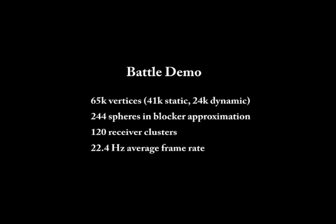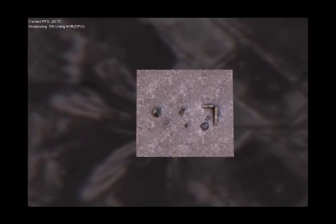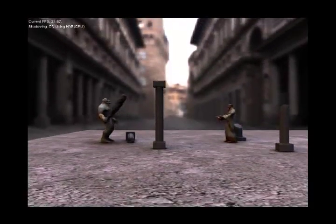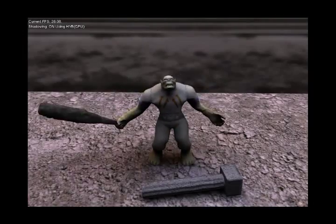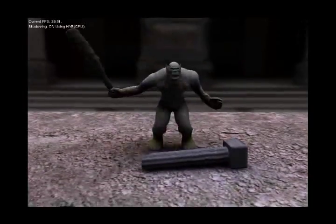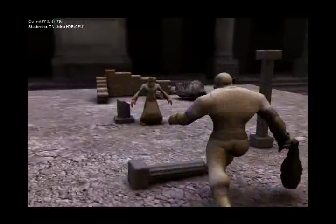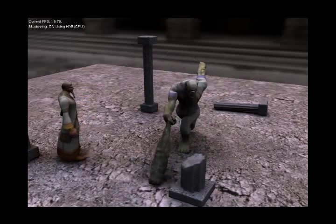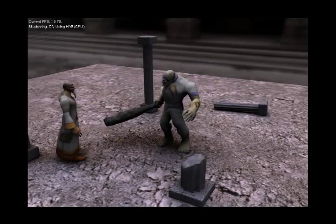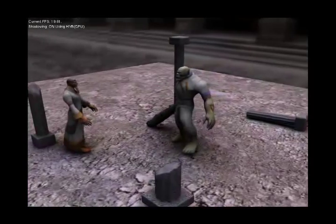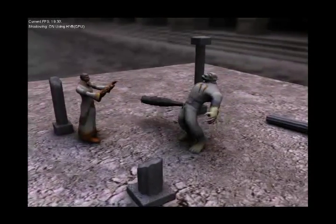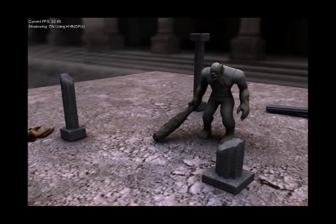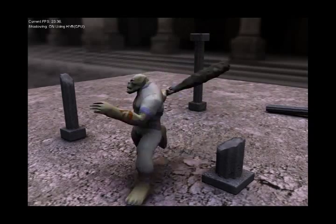We now demonstrate our method in a more complicated scene in which a wizard and a troll do battle. The scene contains about 65,000 vertices. Shadowing geometry is approximated by a total of 244 leaf node spheres. On average, 47 spheres are accumulated per receiver point to yield the log-space visibility vector. Some vertices are shadowed by as many as 117 spheres. As the troll's club hits the ground, its soft shadow provides a clear cue of the club's shape and its distance to the ground.